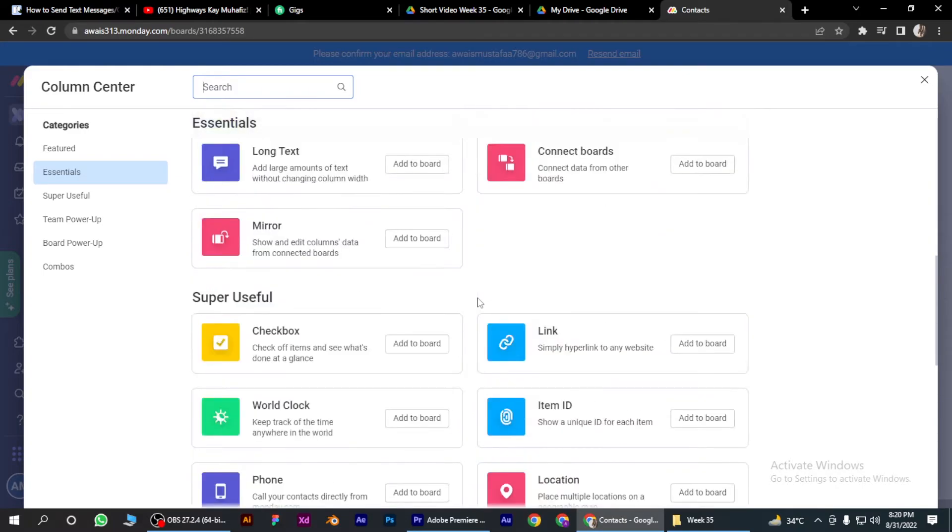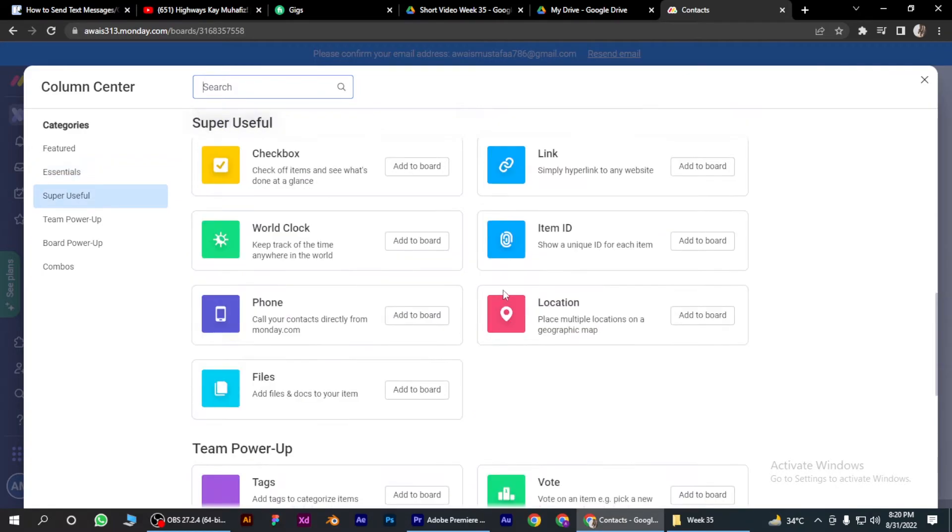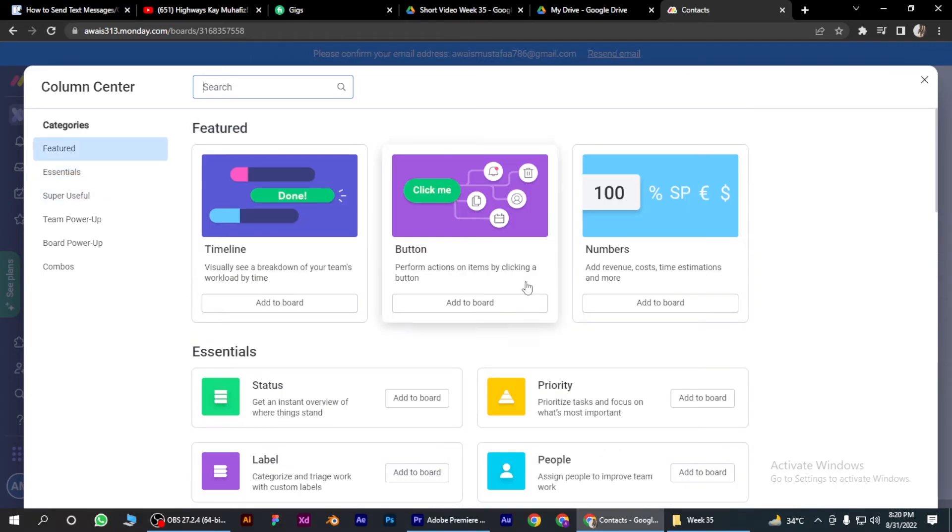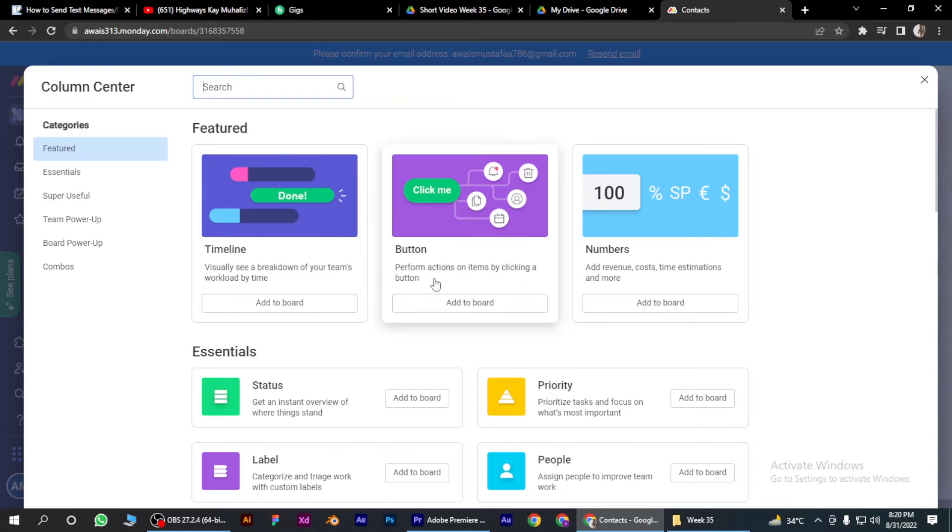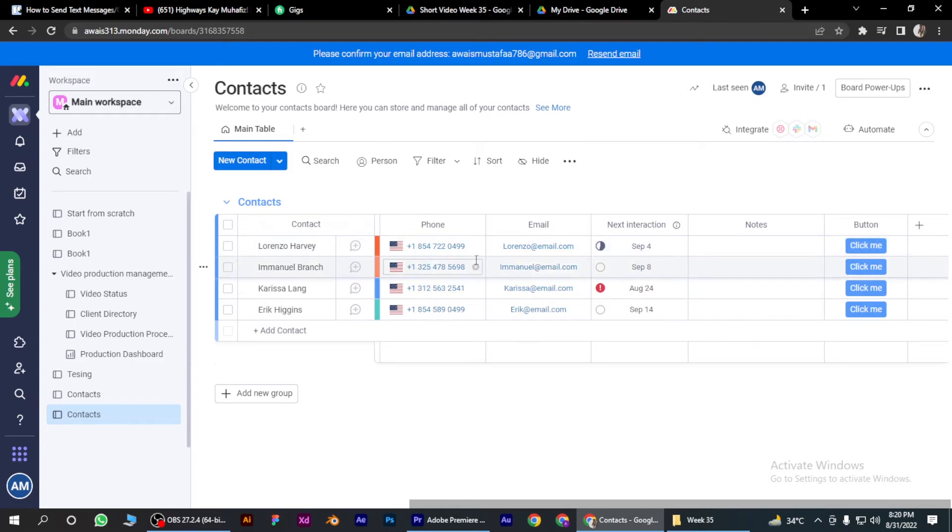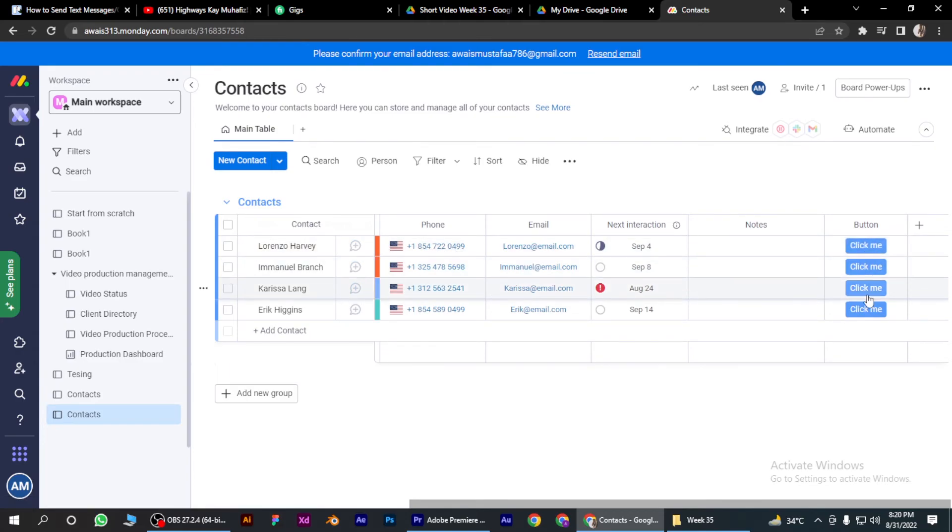You can also search it from the search bar. Simply click on it. As you can see, if I click this button, it will notify that specific person. I hope this video will help you out. This is how to send text messages with Monday.com.